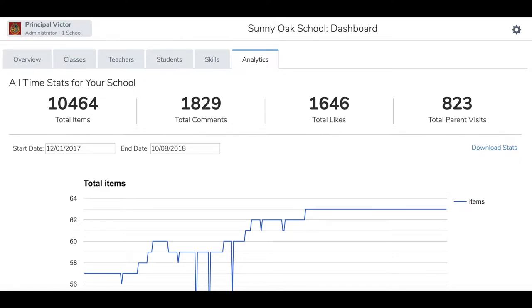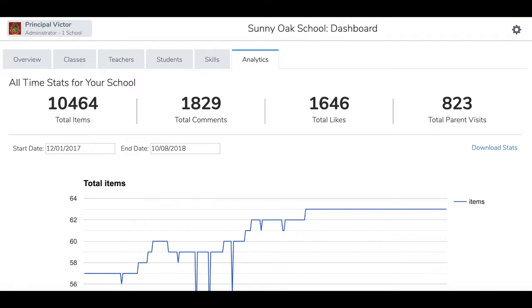The Analytics tab will give you additional insight into what's happening at your school. The top of the page shows all-time statistics for your school. This includes total items added, total comments, total likes, and total parent visits.